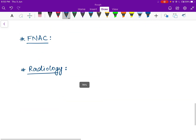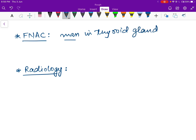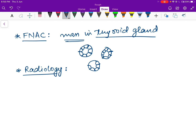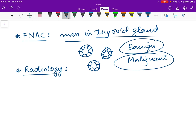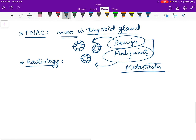Fine needle aspiration cytology (FNAC) uses a fine needle to aspirate material from the thyroid gland, which is then examined under the microscope. It is useful for investigating a mass in the thyroid gland. If many thyroid follicles are seen, the mass is functional. However, FNAC cannot differentiate between benign and malignant masses, as follicles appear similar in both — differentiation relies on evidence of metastasis.